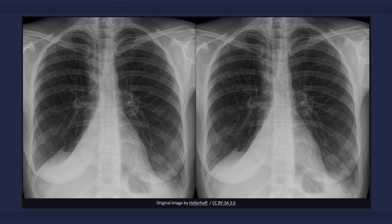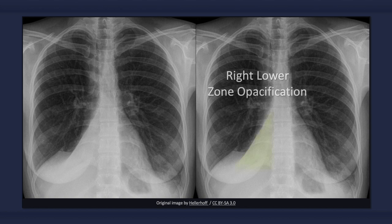When presented with an X-ray of a patient with right lower lobe atelectasis, the first finding that you may notice is an area of increased opacification. Atelectasis of the right lower lobe results in a triangular density medially at the right lung base.